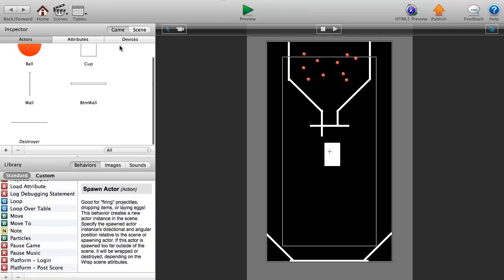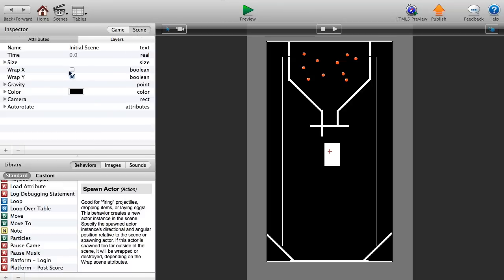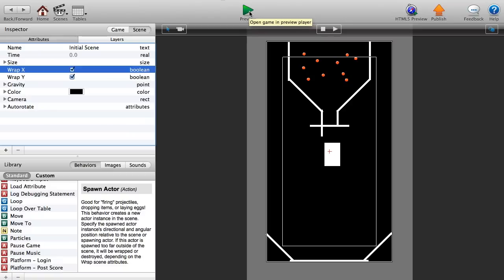Also wrap the X value in the scene settings so the cup wraps around. If you wanted multiple different cups, you'd use a destroyer on the side instead of wrapping X, but for this tutorial it's the same cup cycling over and over.